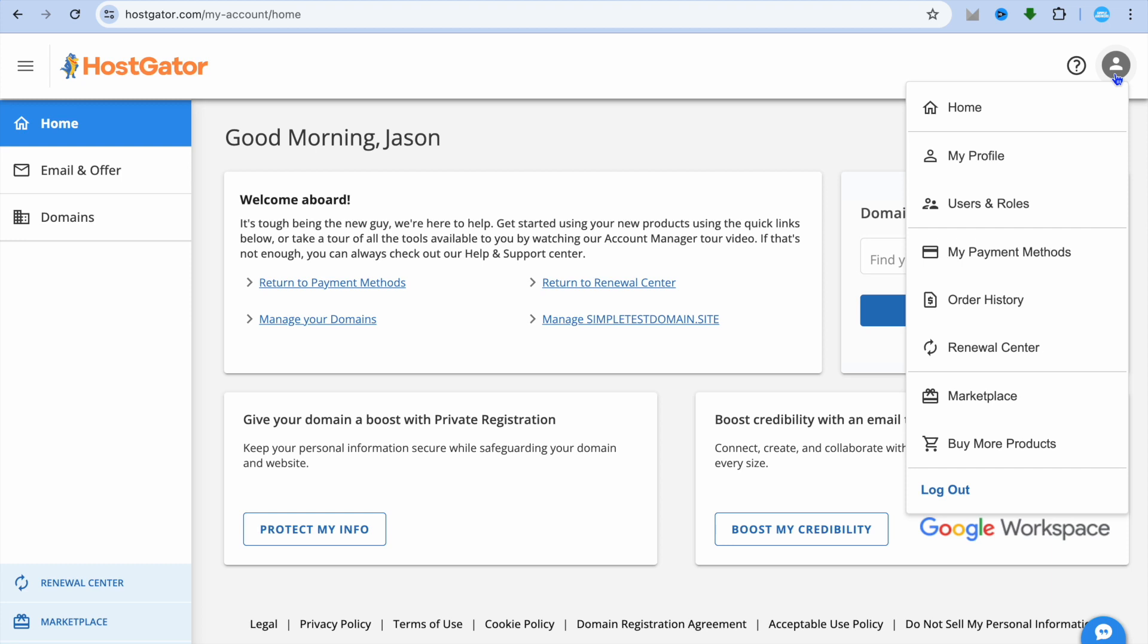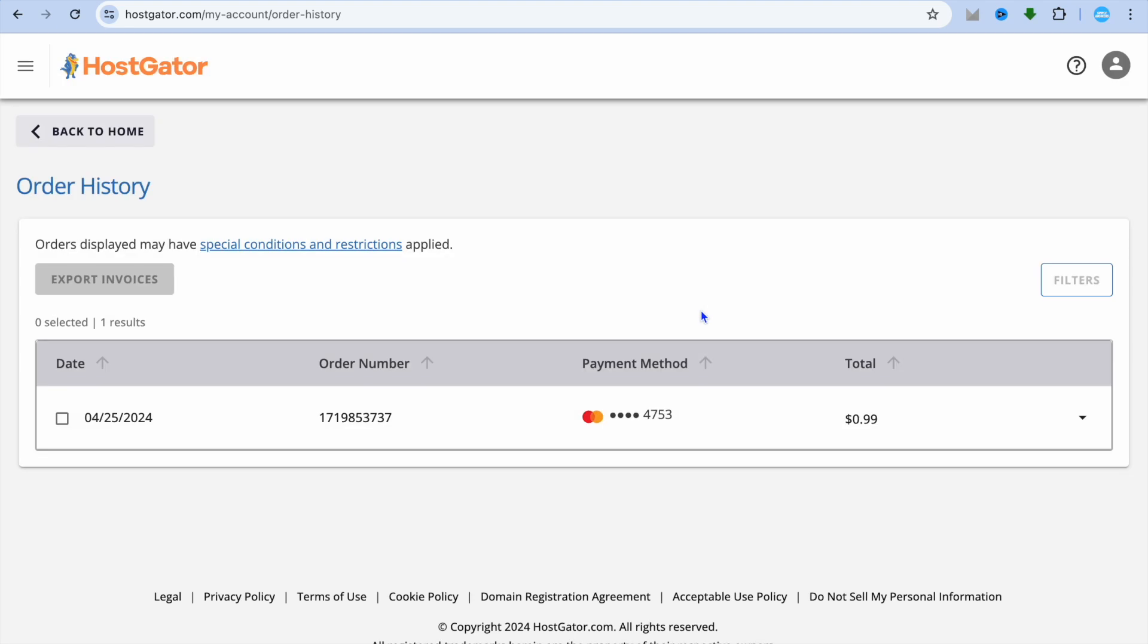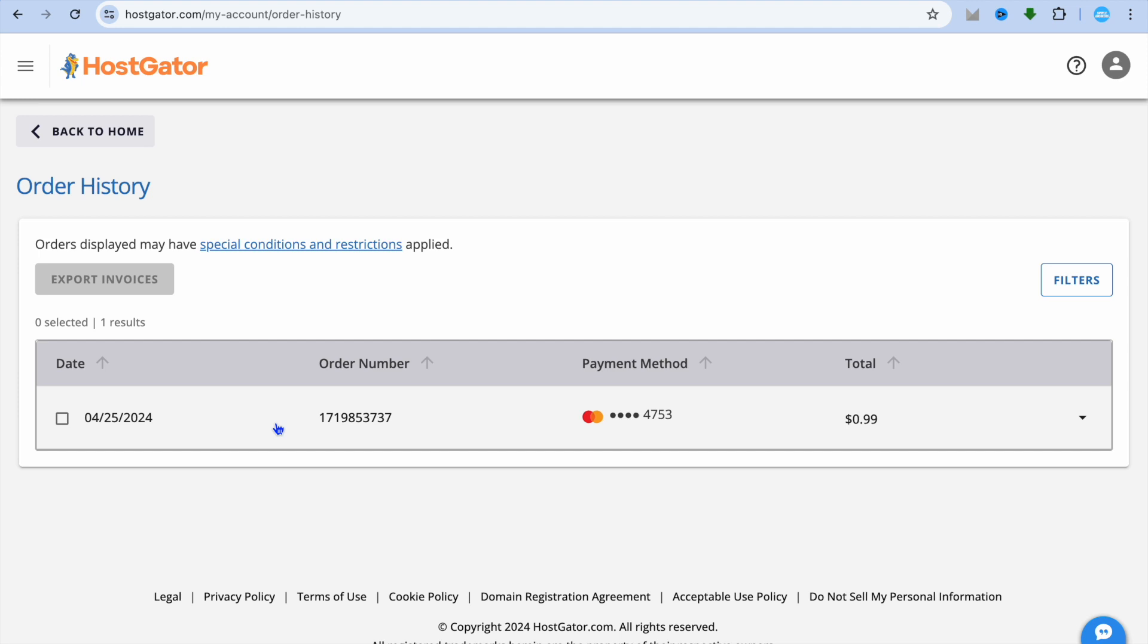After selecting your profile pic, you're going to tap on order history. After selecting order history, you'll be able to see your billing history as you can see right there.